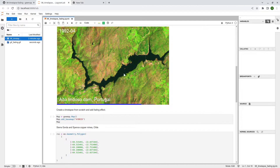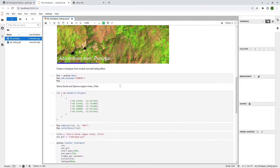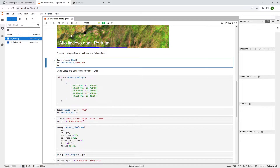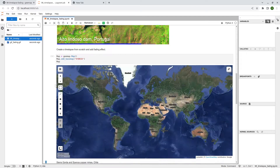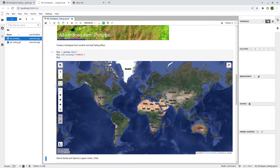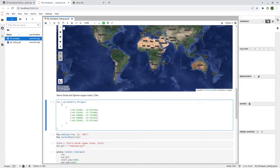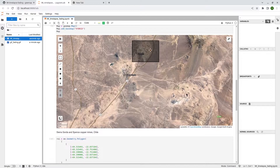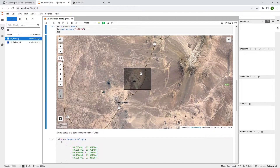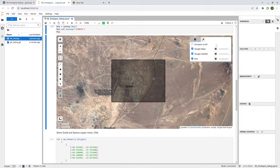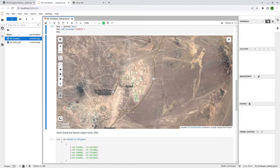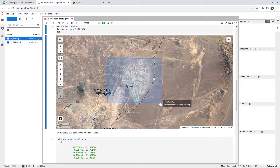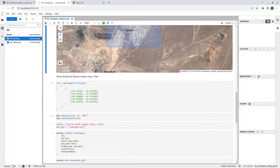The next section shows how to create a satellite time lapse from scratch. By default, geemap will show a map and you can draw a rectangle or polygon on it. If you don't draw anything, it will use the default region. You can pan and zoom the map to any location you like and draw a rectangle or polygon there.